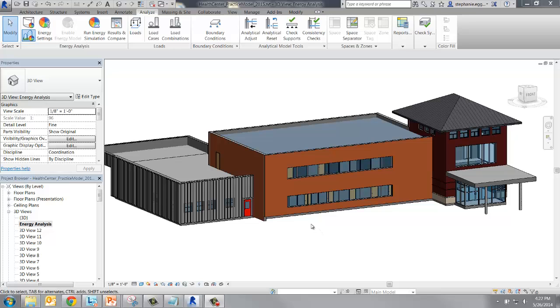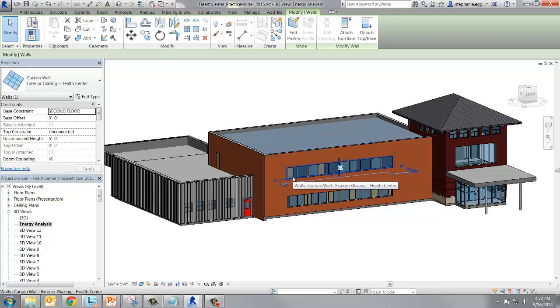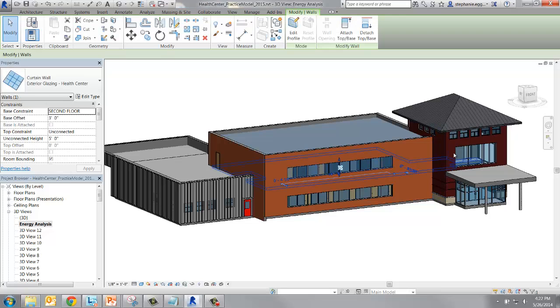The Health Center model has two styles of glazing, windows and curtain walls. In this model, all the windows are the same type, so they will be easy to change.